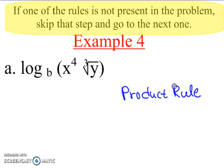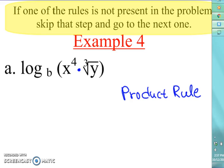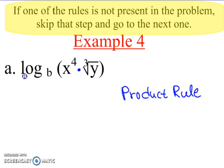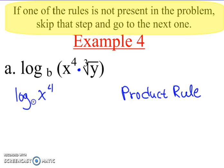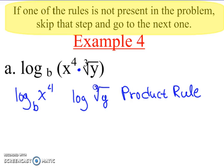The product rule says if there's any multiplication happening, we split them apart and put addition in the middle. Here we have X to the fourth times the cube root of Y — so we give each one a log and put addition in the middle. So we get log base B of X to the fourth, plus log base B of the cube root of Y. The X to the fourth is on the same line as the log, and the cube root of Y gets its own log.